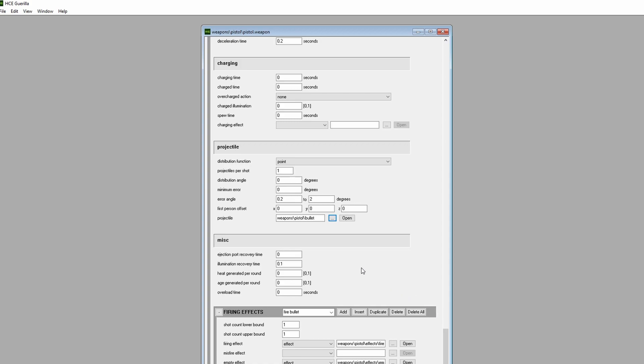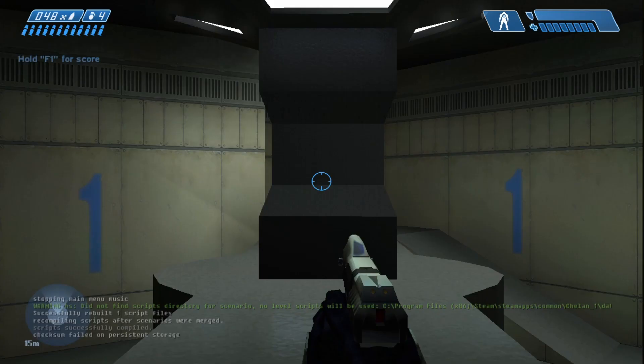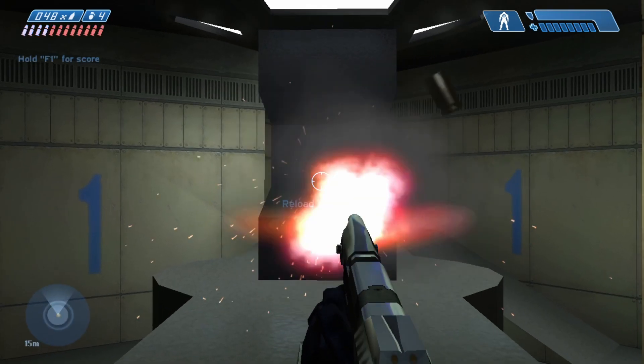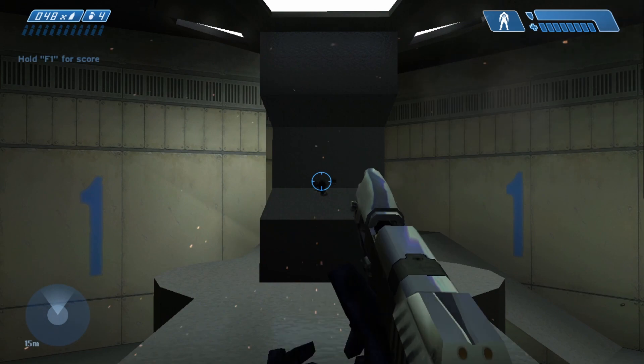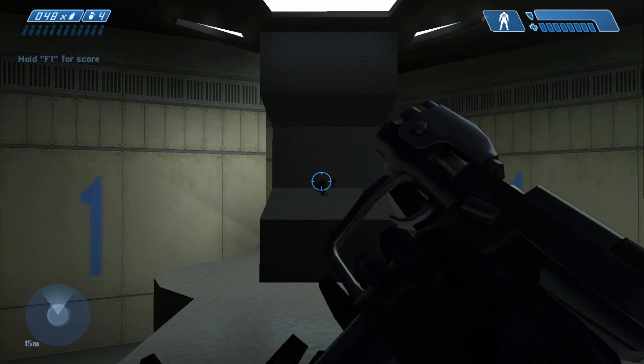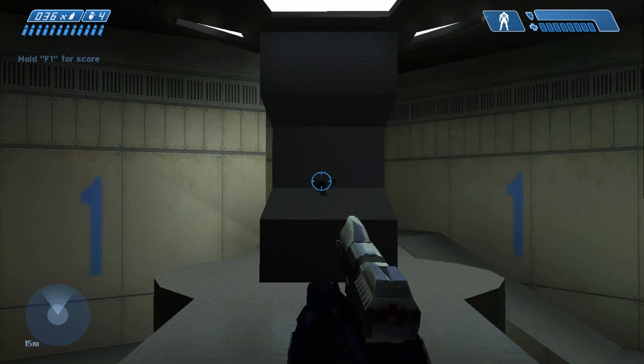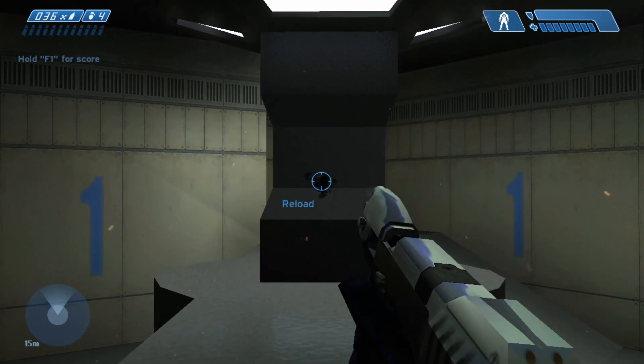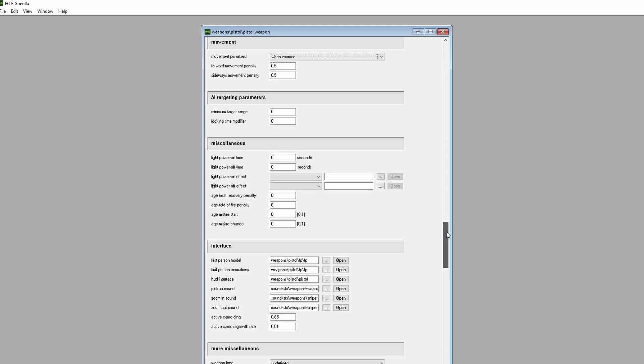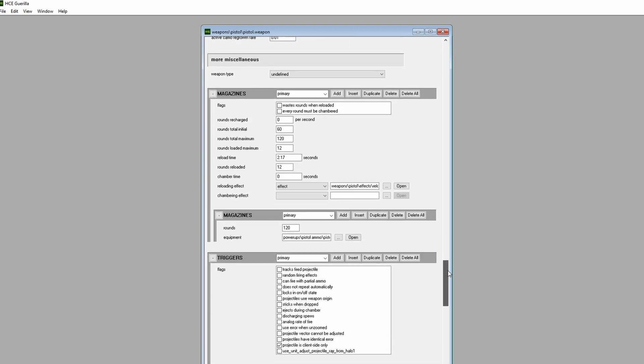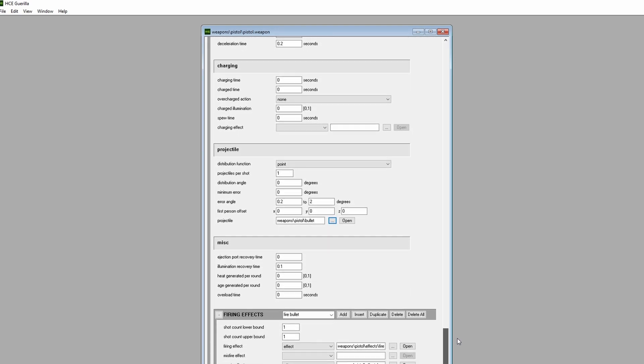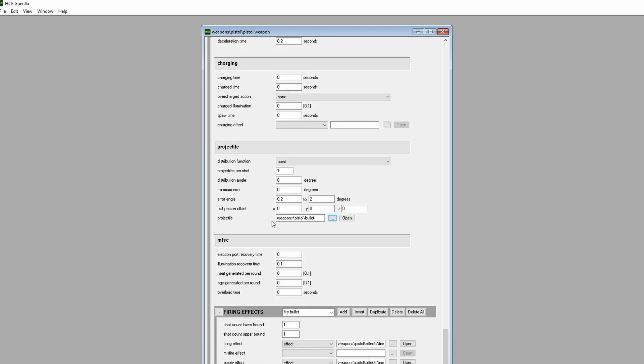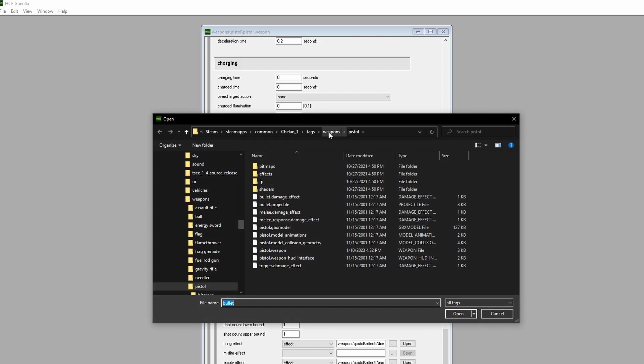Yet another way to edit a tag is to change a tag reference. An example of a tag reference within a weapon tag is the projectile tag reference. The pistol calls upon its bullet projectile tag reference to shoot them in-game. Let's change this projectile. We'll scroll down to triggers, or barrels in future Halos, and find the projectile tag reference. Click on the box with the ellipses, then go to Weapons, Plasma Cannon, then select PlasmaCannon.Projectile.